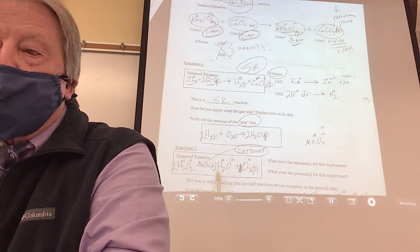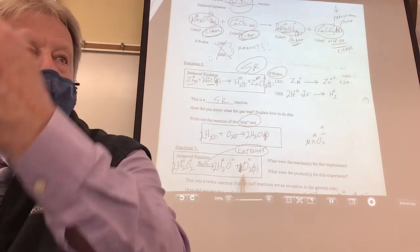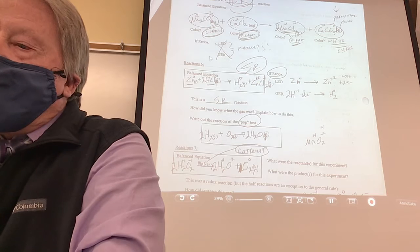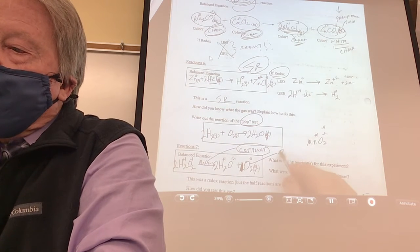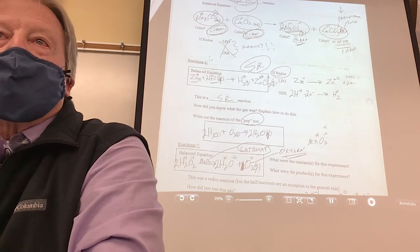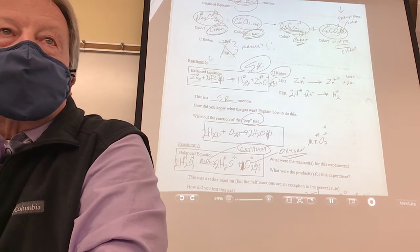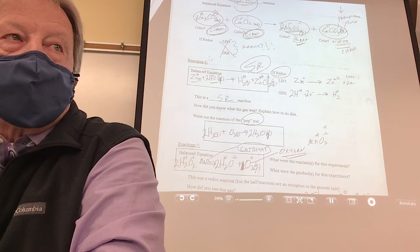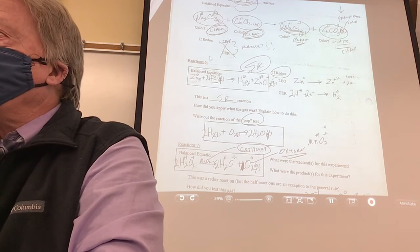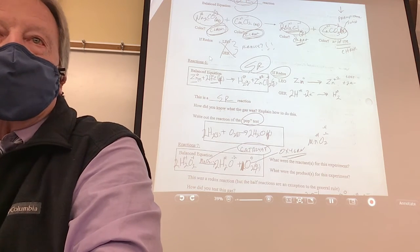A catalyst is a chemical that speeds up a reaction or makes it occur, but it itself is not altered. That's why you write it on the arrow — not on the left side, not on the right side, but on the arrow. I'm going to ask on the test: what was the formula of the catalyst? MnO2. And what did the MnO2 become when the reaction was over? MnO2 — it was not altered. The reactant was hydrogen peroxide; the catalyst was manganese dioxide. What did it make? There was a gas — oxygen. Those bubbles coming out were oxygen.